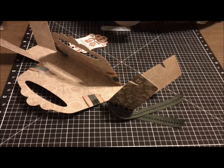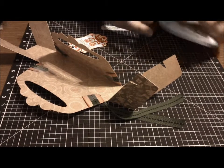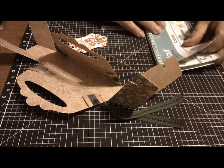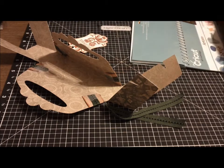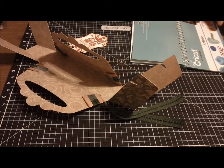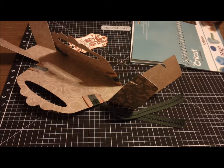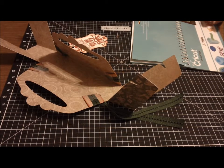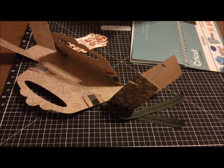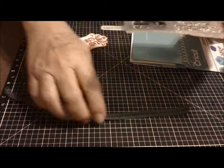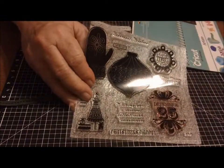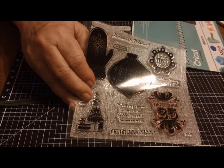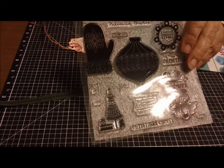That is a $17.95 value and you get it for $5. This is the stamp set for this month, it's called Very Merry Christmas.